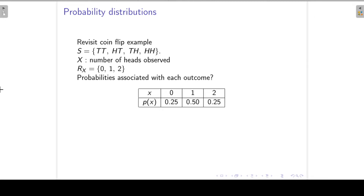The probability that X will take on a one — we have head-tail or tail-head that give X equal to one — so that probability is a quarter plus a quarter to give 0.5. And the probability that X is equal to two is again one over four.